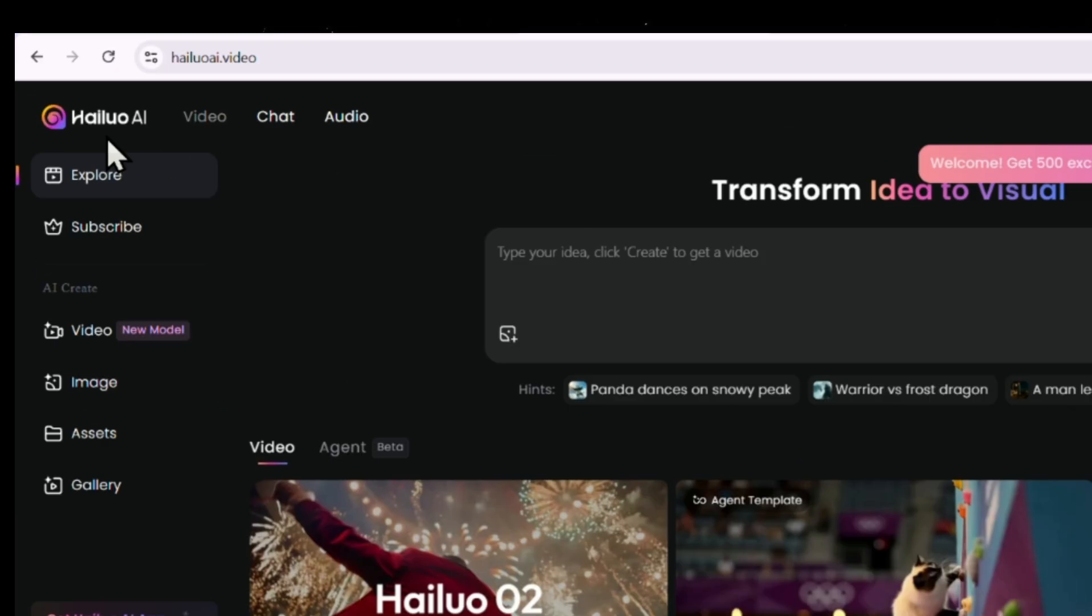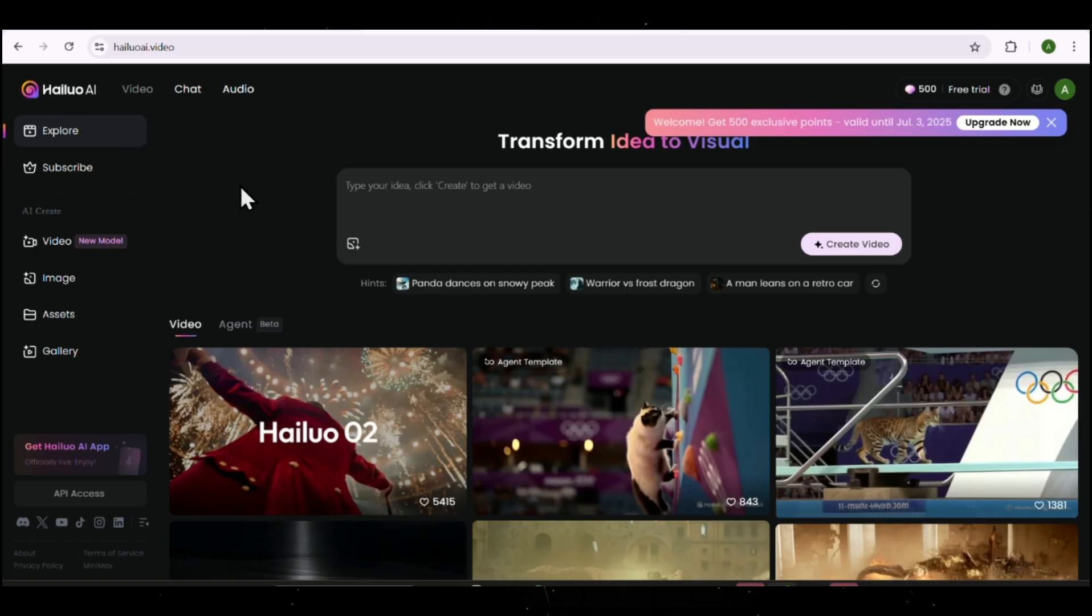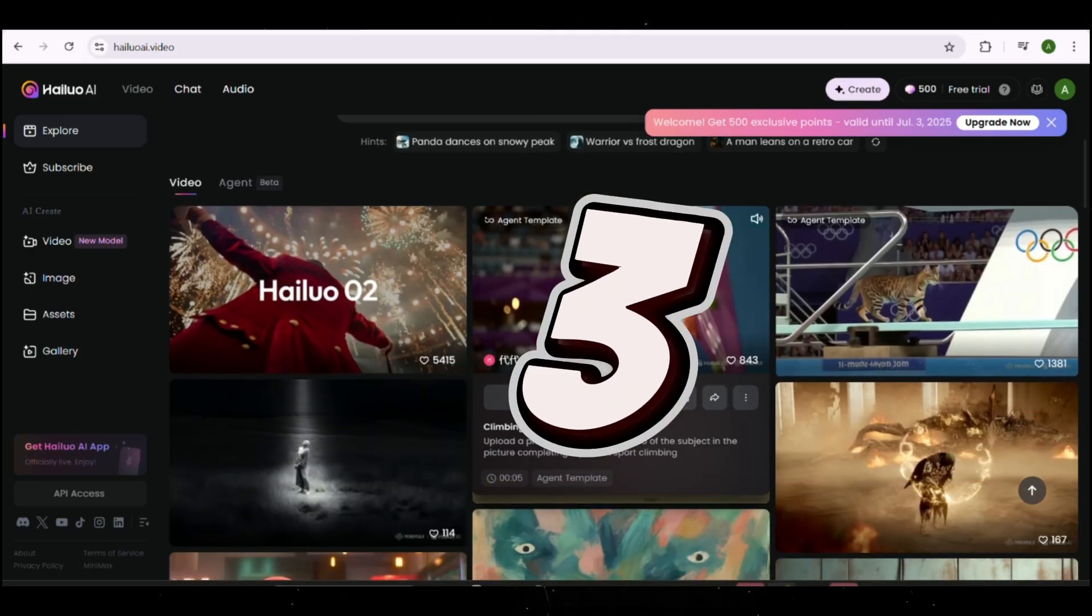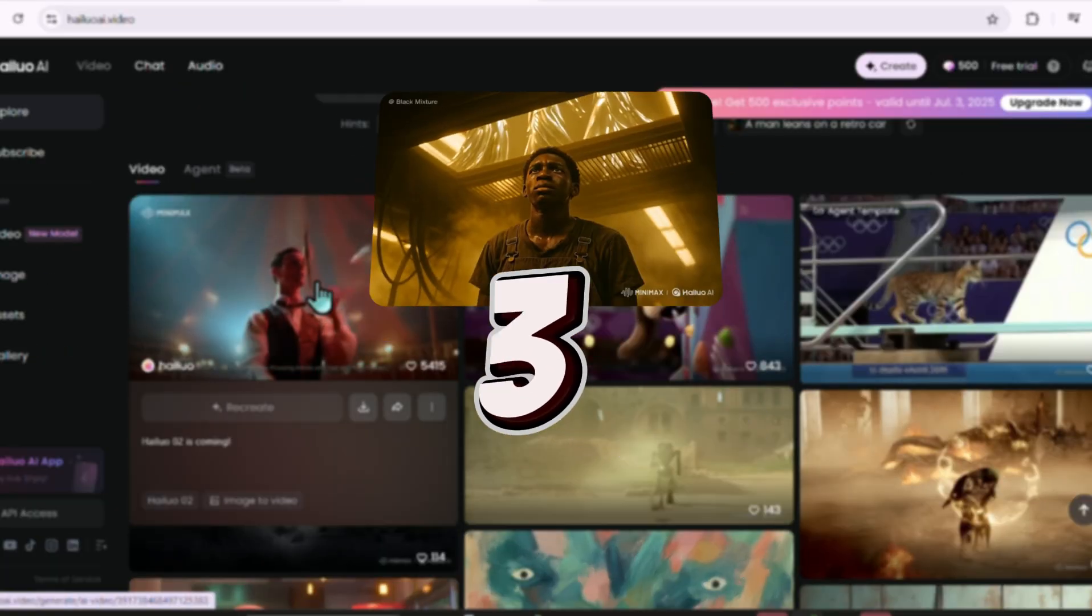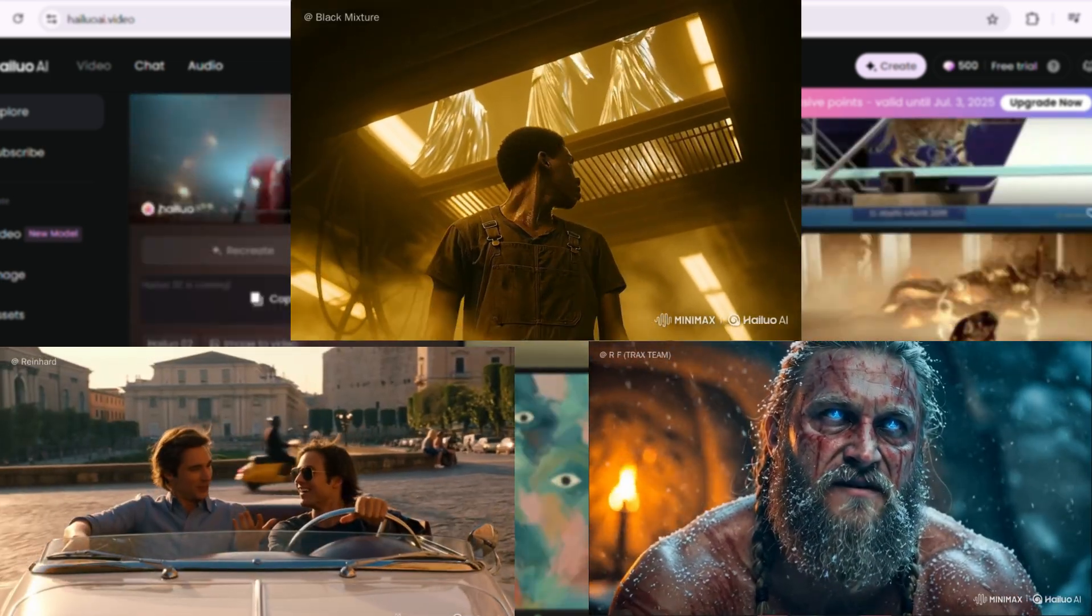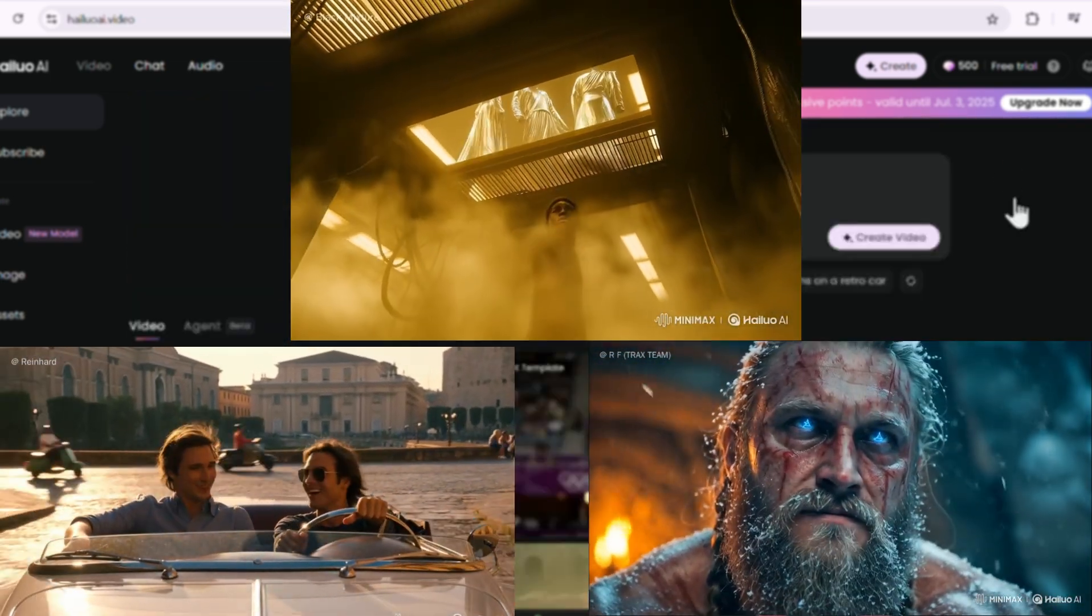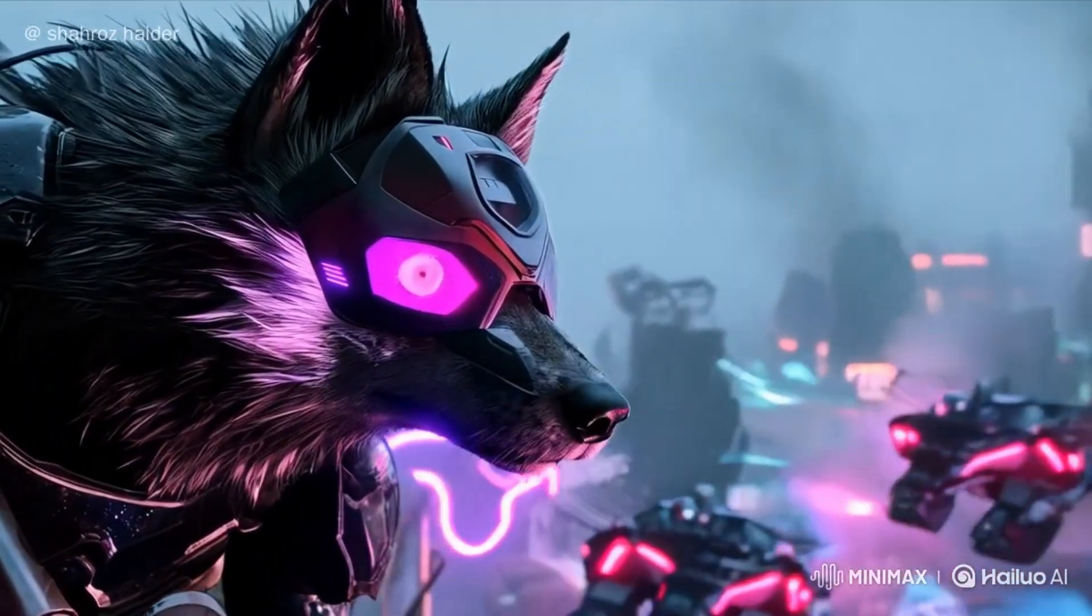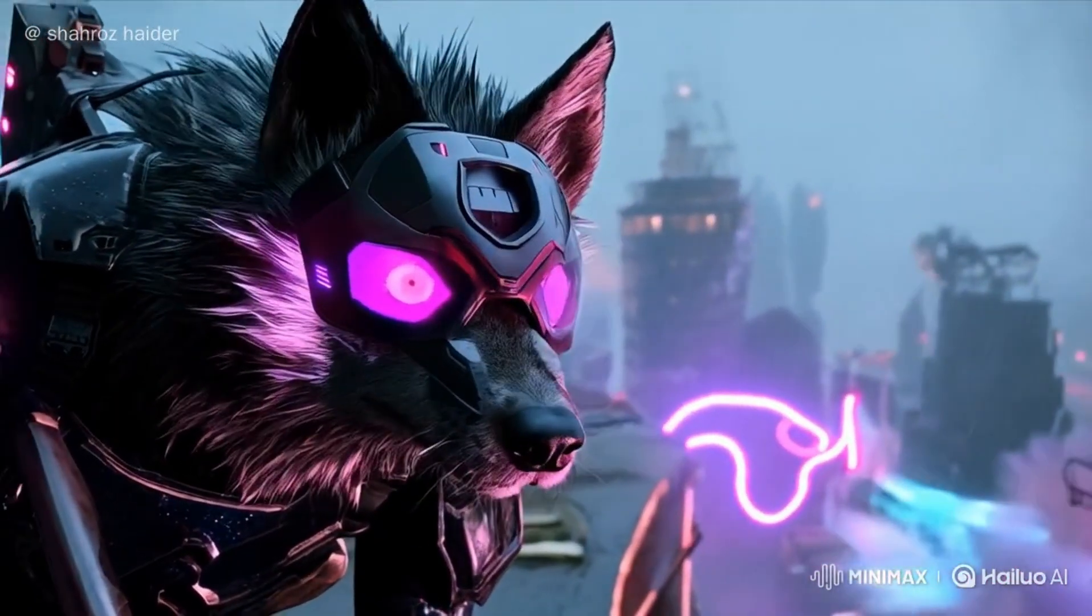For this, we'll use a tool called HiLuo AI. When it comes to AI video generation, HiLuo stands out for three major reasons. Hollywood in your pocket. It delivers cinematic quality scenes with rich camera movement, dramatic environments, and complex story visuals, all generated in under 5 seconds.